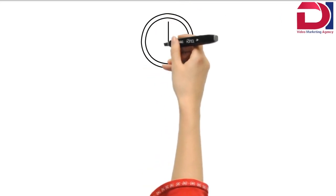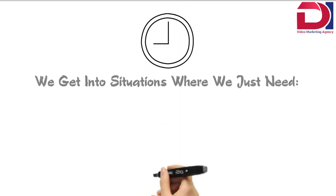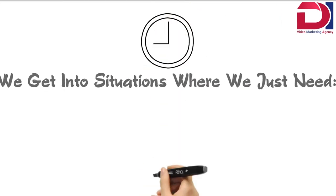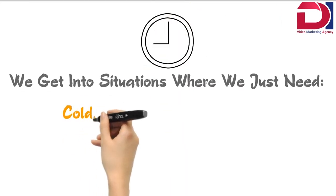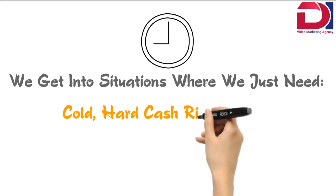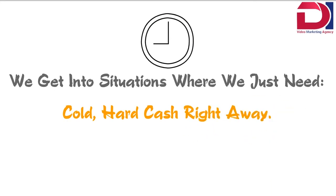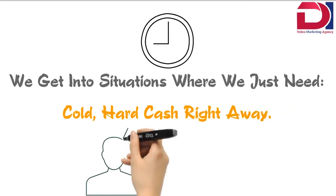Let's face it, sometimes in life we get into situations where we just need cold, hard cash right away.